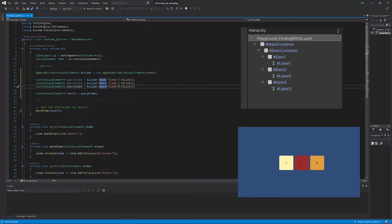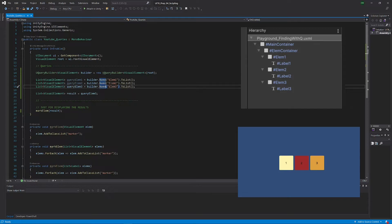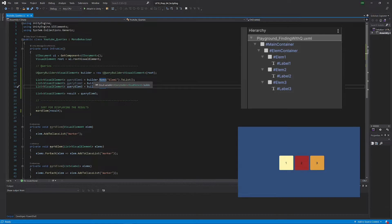What it also wants to allow you is to chain those methods and to actually aggregate selectors. So you can say okay, I want something of type label but with this name or with a substring in the name or something like that, and also just the active elements or something like that. You can chain and combine those selectors.